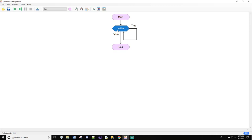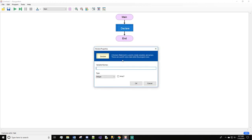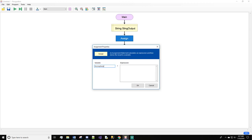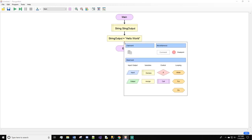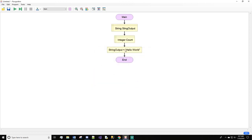Let's hop in. In today's video, let's build a little function that will output 'hi' five times. We'll declare a variable and call it string output, and of course we will change the type to string. Now we'll do an assign: string output equals 'hello world'. Next we are also going to declare an integer and we'll call this count.